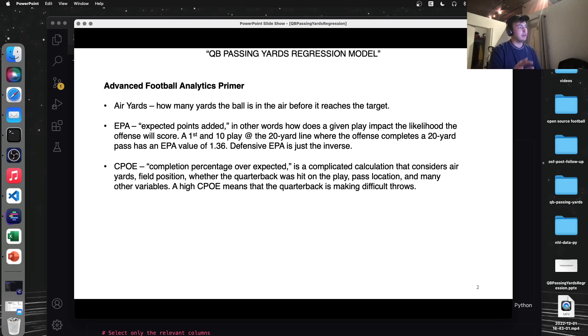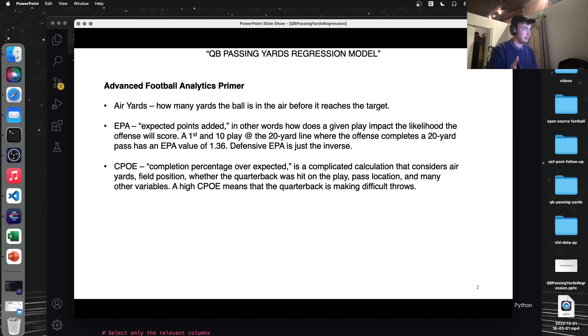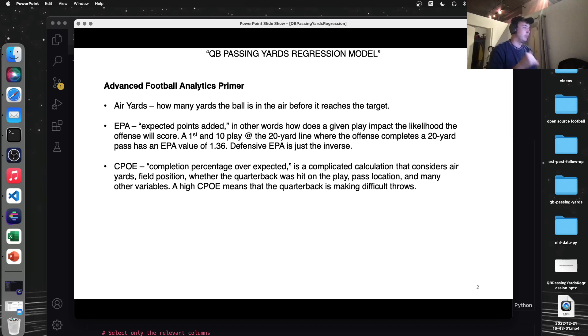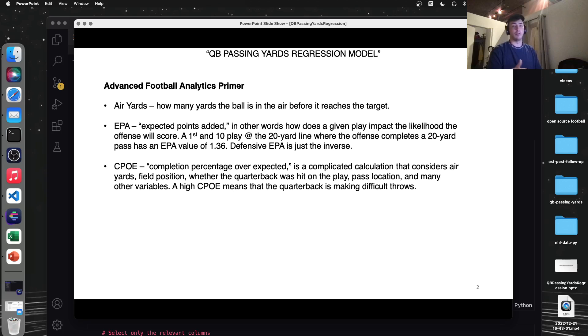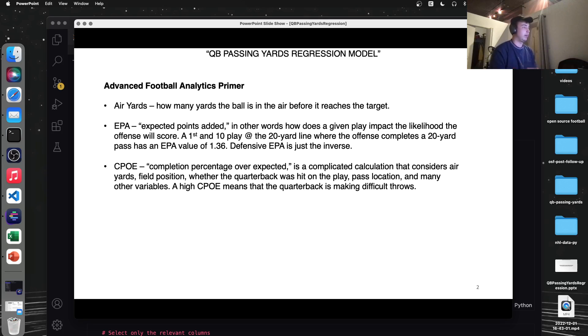Just the way to think about CPOE is if the quarterback has a high CPOE or above zero CPOE, they're making it easier for their receivers to catch the ball. They're creating space and making difficult throws. On the inverse of that would be a negative CPOE where the quarterback's missing open throws or they're not making it easy enough for their receivers to catch the ball. So this is a quarterback metric as much as it may sound like a receiver metric.